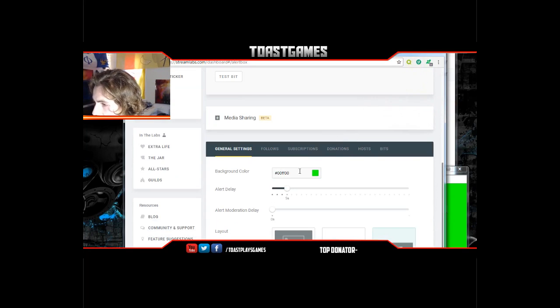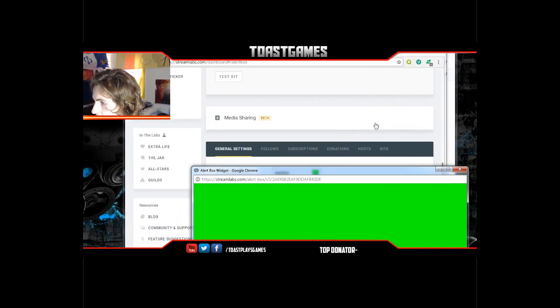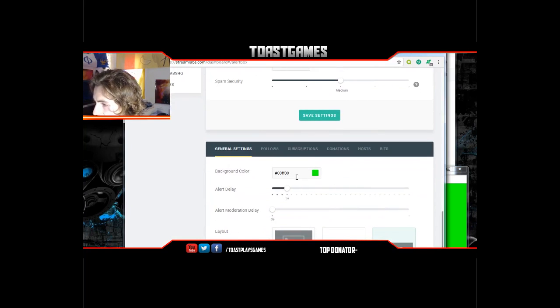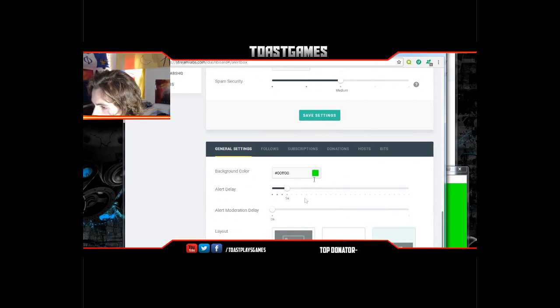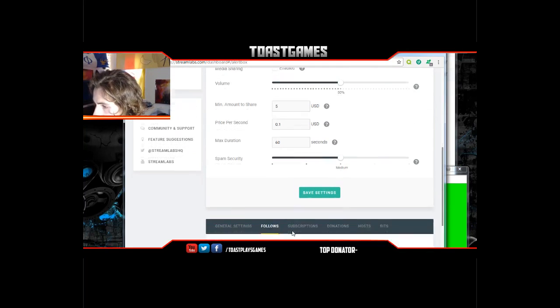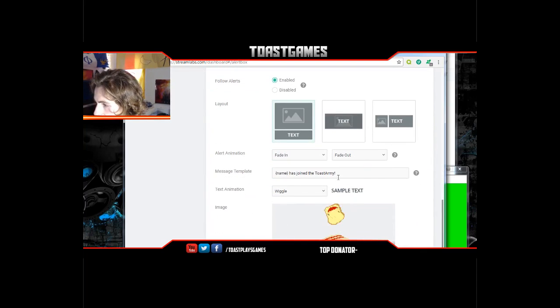You can hit Test Subscriptions and it's always gonna say something like 'blah blah subscribed to the Toast Army.' You can change all this. In your general settings, the background color is green because that's what you're chroma keying off of. My alert delay is five seconds — you don't need one, I just choose to have it to save lag for your followers.